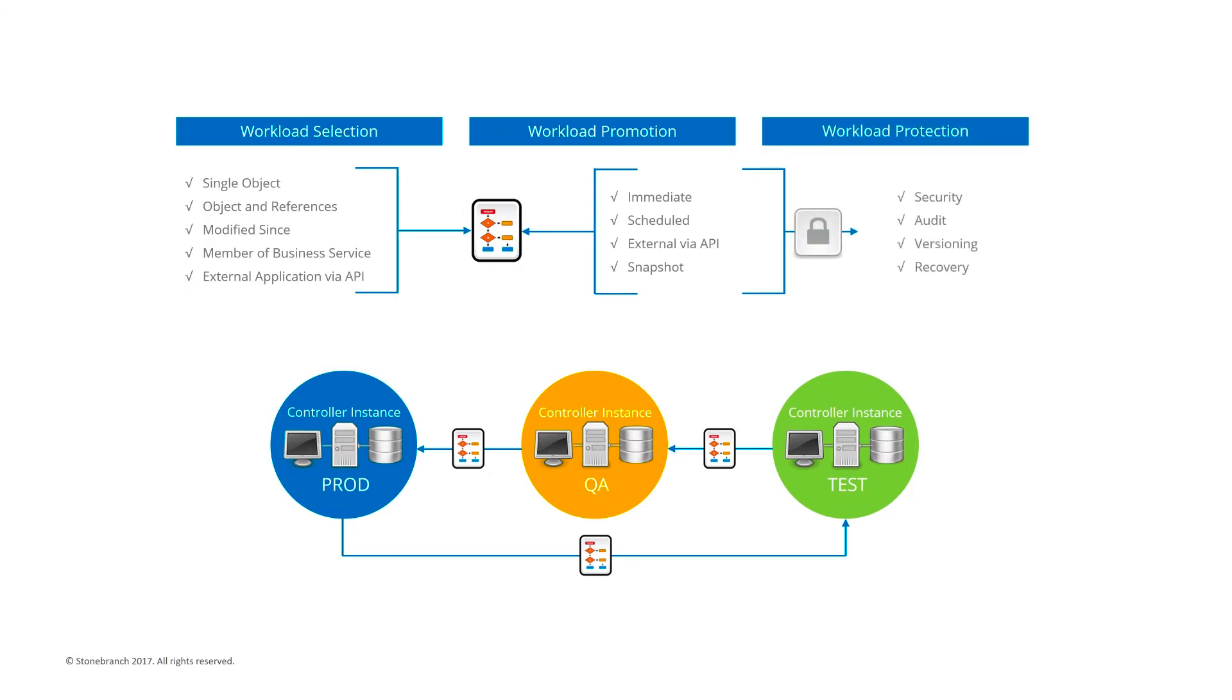Using the Bundle and Promotion feature ensures the integrity of your workload automation definitions as they are moved between your Universal Controller instances by honoring your security rules, providing a full audit trail, maintaining each definition's versioning, and allowing changes to be backed out if necessary.